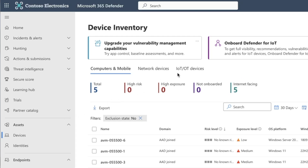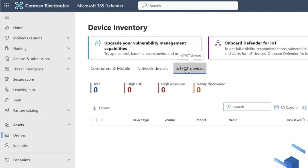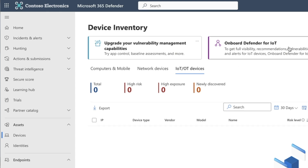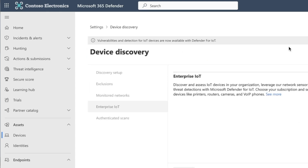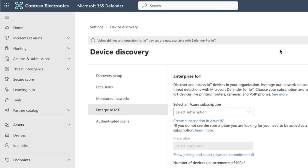When we look at the security portal under devices, Defender for IoT is kind of thrown at you. We have a tab here showing IoT and OT devices, which in my case is empty pretty much all the time. And we have a handy button to onboard Defender for IoT. Notice though that this button is all about enterprise IoT.